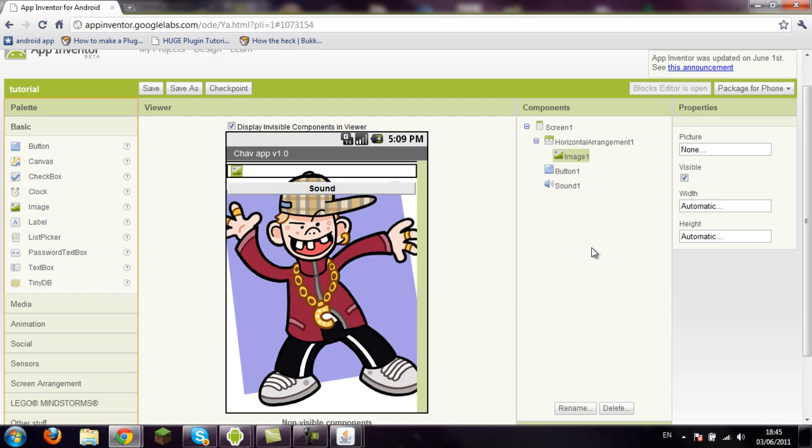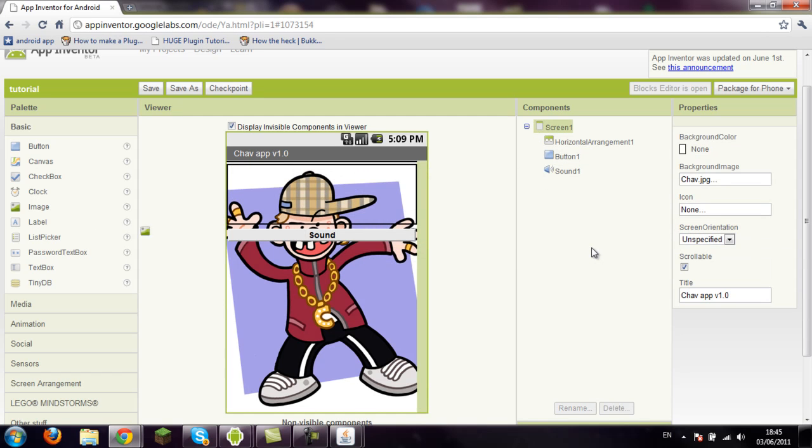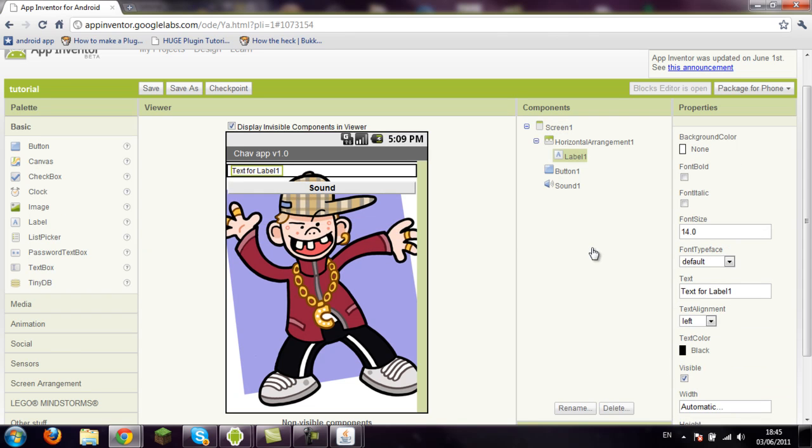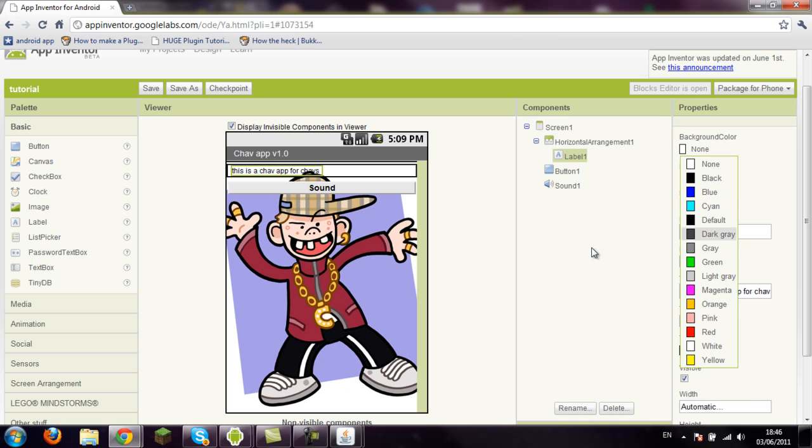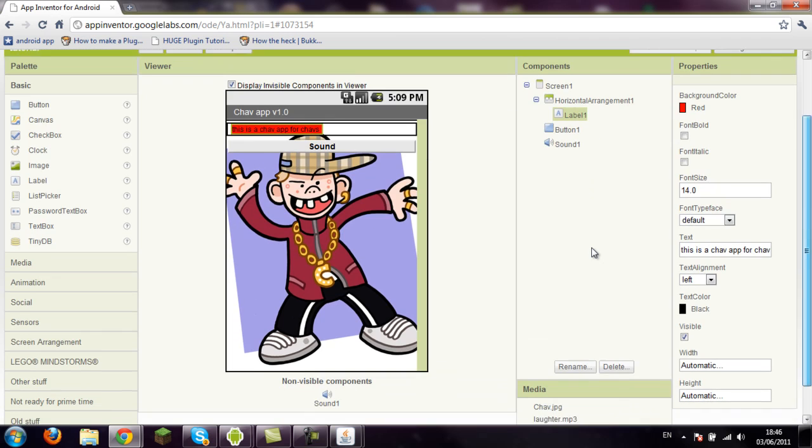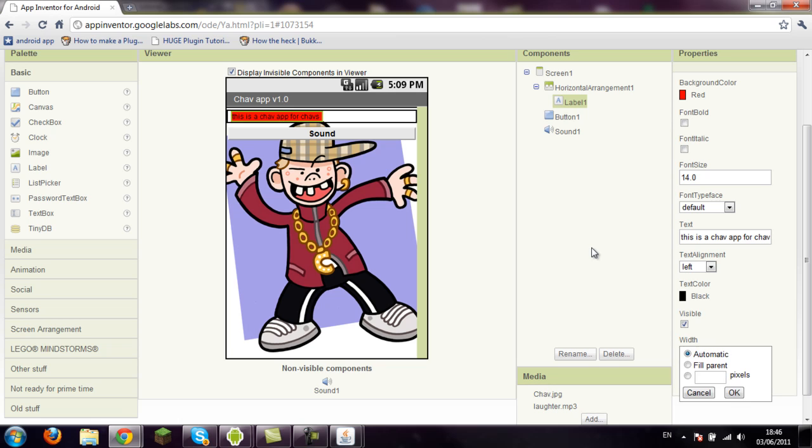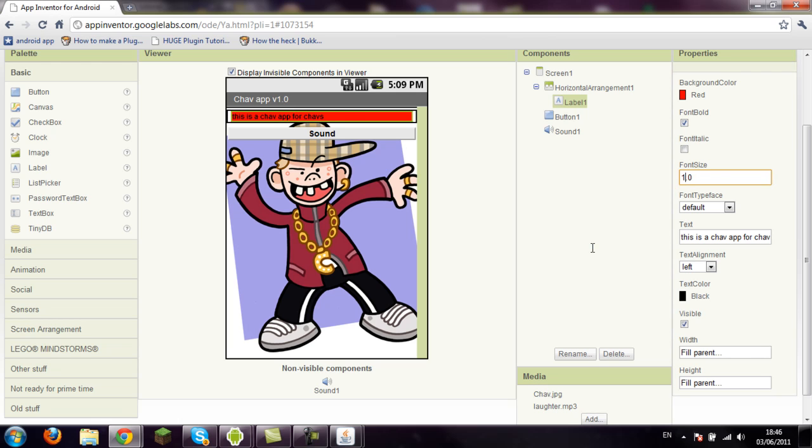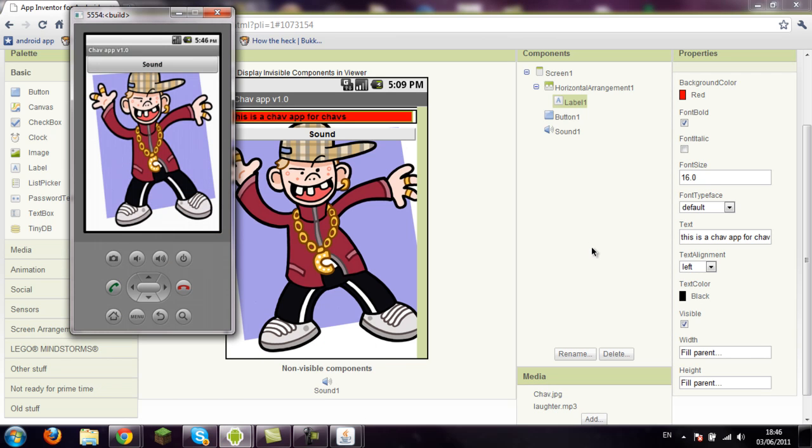So that's an image, not text. What am I doing? We'll put in text. The text thing is label. That's image again. Label, drag that in. So let's put, this is a chav app for chavs. Yeah, this is a chav app for chavs. We'll give it a background color so we can see it better. Let's have a red background. Fill parent. This is a chav app for chavs. Yeah. So that's a different screen in the emulator. You can't see that because it's set as invisible.